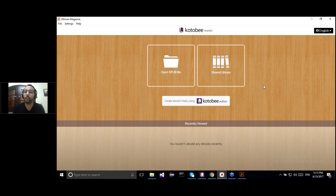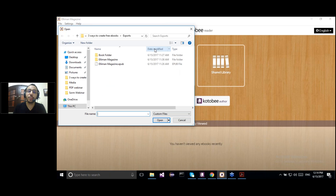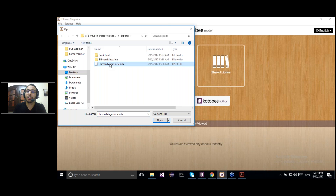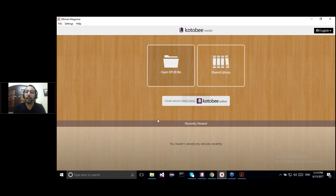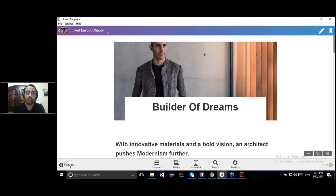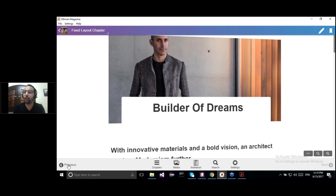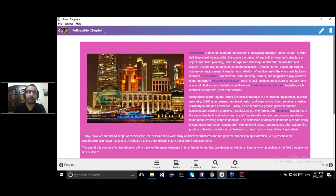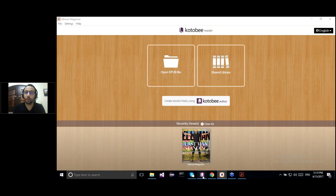This is the Kotobi Reader from the Windows app. I'll choose 'Open EPUB file' and select the EPUB file I've just created from the Kotobi Author. It will open inside the Kotobi Reader just like what we saw in the Customize panel. As you can see, it's opened in the Kotobi Reader and I can browse it and read the whole eBook. This is the first way — exporting your eBook as an EPUB file.